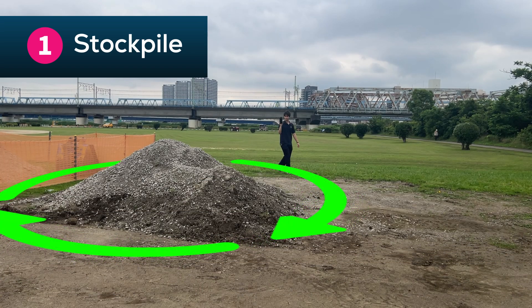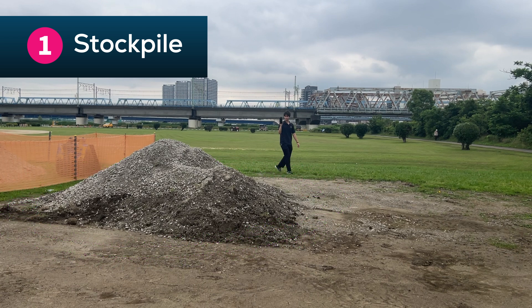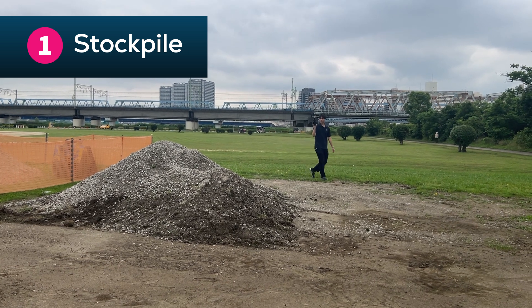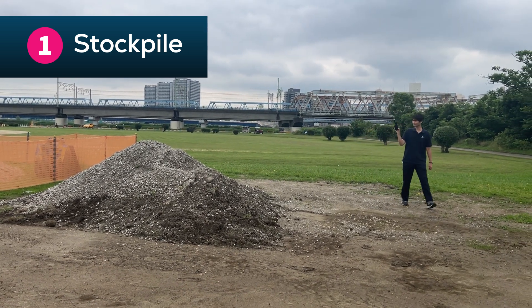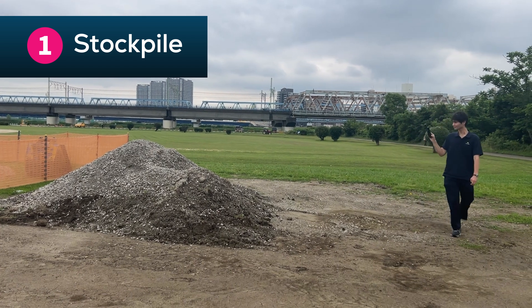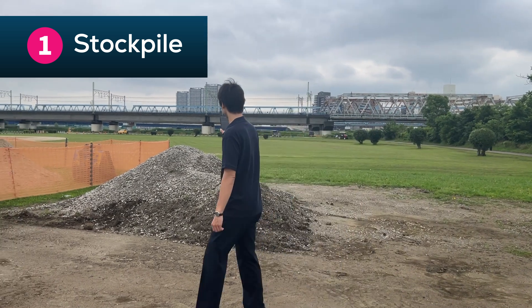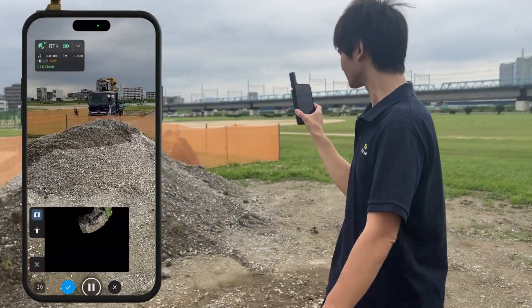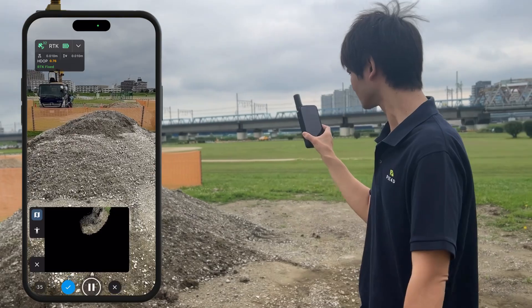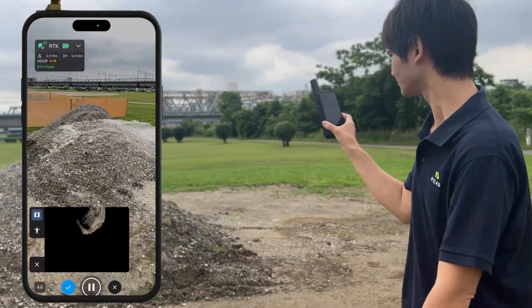If you want to acquire data on a stockpile, scan it while walking around the stockpile in a circular motion. Walk from a certain distance so that the entire embankment is within the angle of view. Please be conscious of walking a little slower than your normal walking speed. Also, walk with a mobile device at a fixed angle while taking pictures and do not change the angle until you press the stop button.